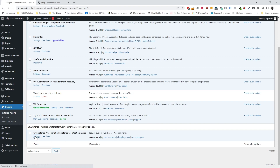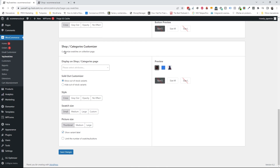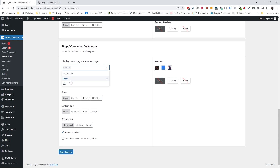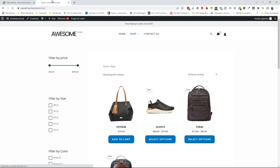Going to the plugin settings, you'll now see the shop categories customizer. Here you can select which attributes to display on the shop page — color, size, or any attribute you want. I'm going to select color only, hide the out-of-stock variants, leave the size as small and the picture size as thumbnail, then save the changes and refresh my shop page.